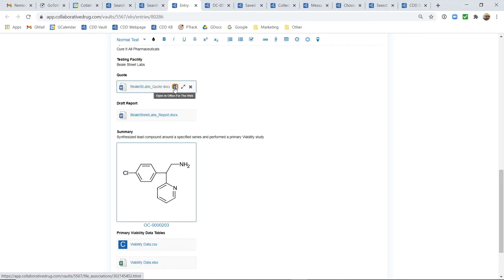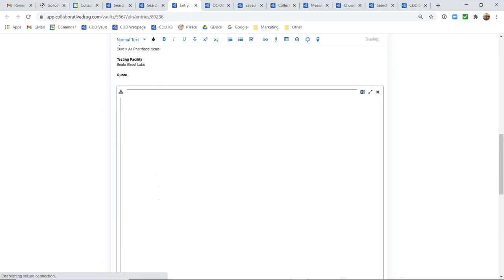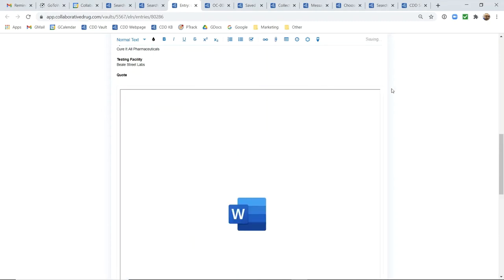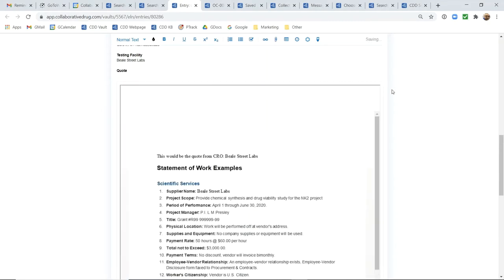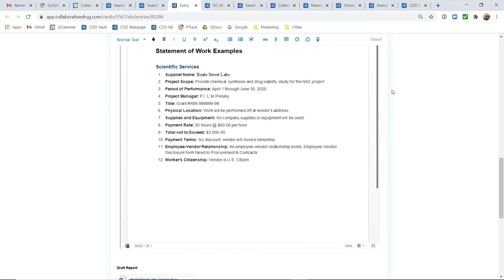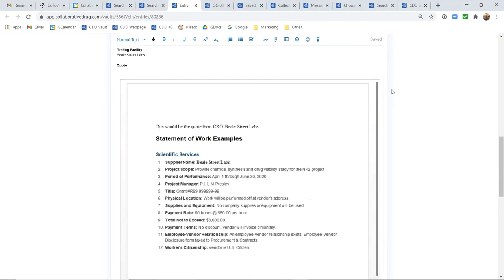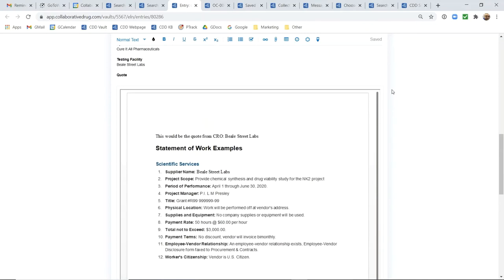So if I clicked this Word icon, this file would be opened and we could edit that inline or directly here within the ELN. I can also choose to change the preview size of this office document so I could click that diagonal arrow and the document would open here inline for viewing within my ELN canvas.